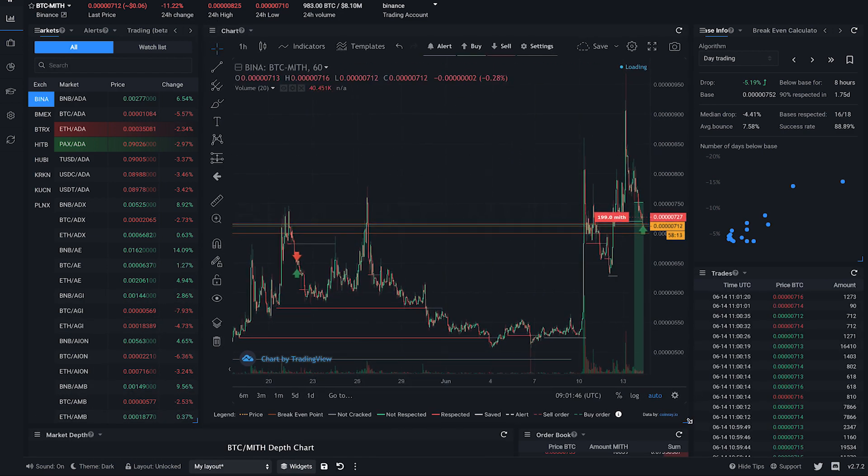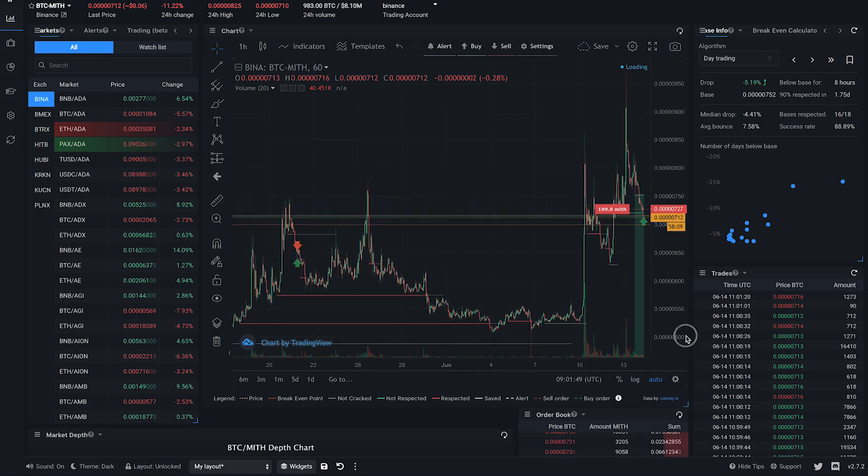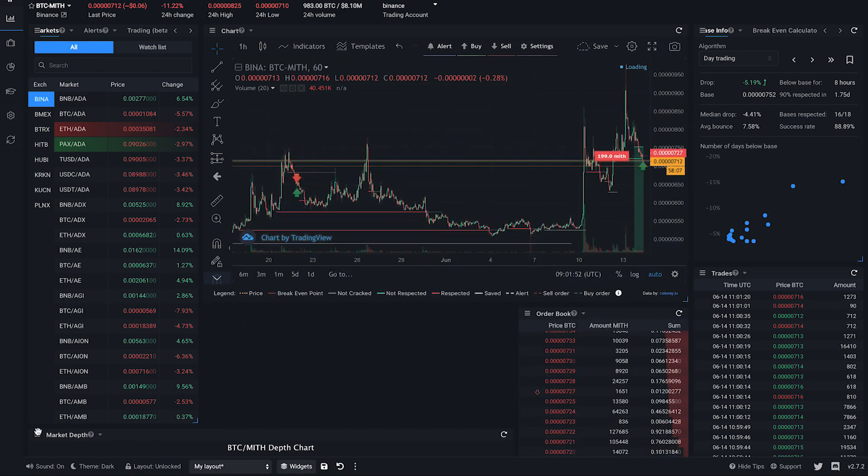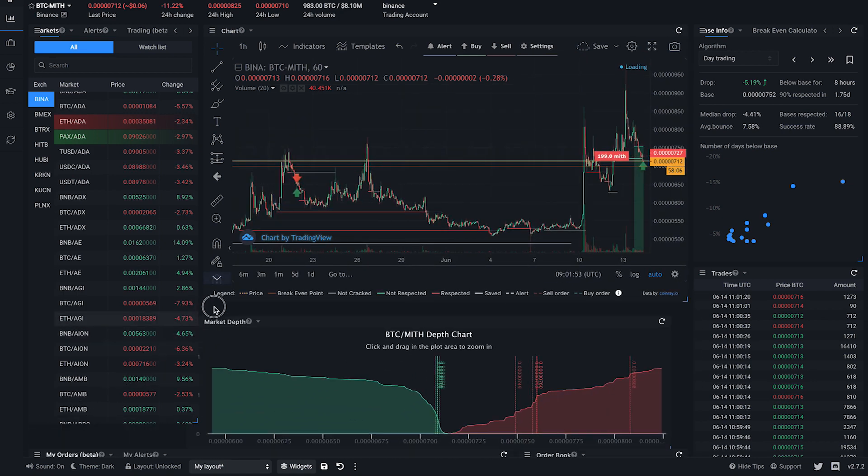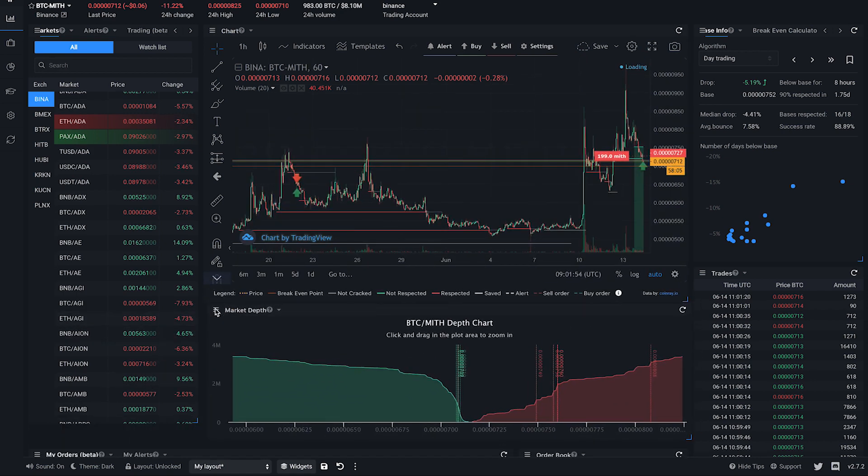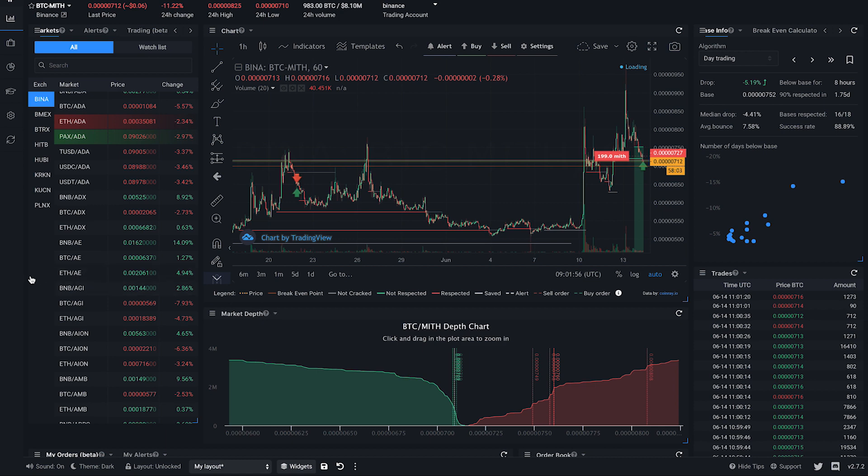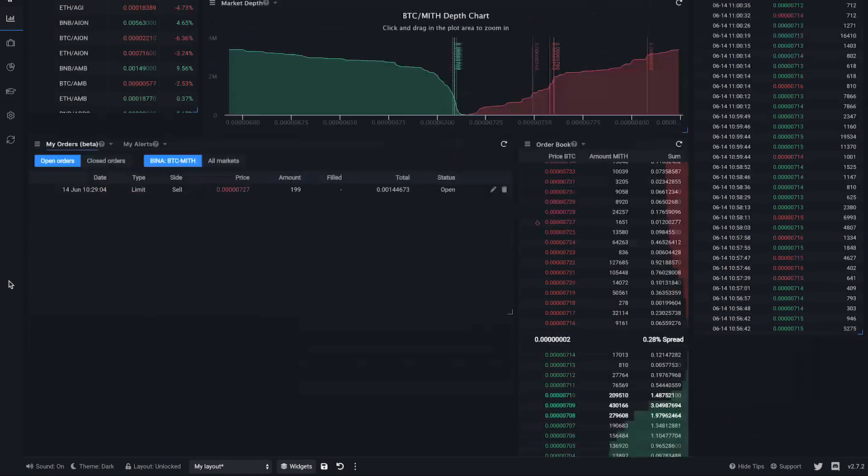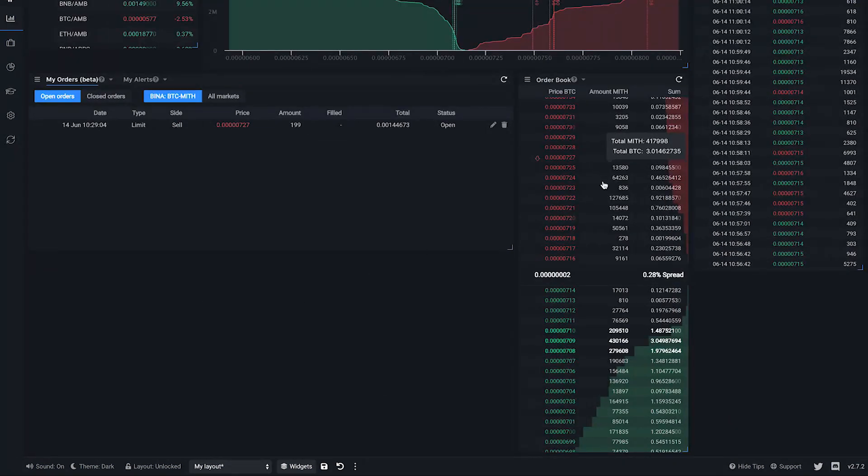Besides moving, you can also resize the widget. Some widgets require a minimum width or height, and some widgets will adjust information slightly to fit the size of the widget.